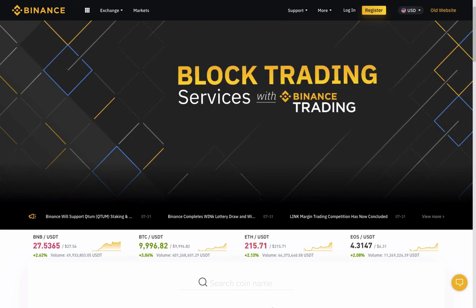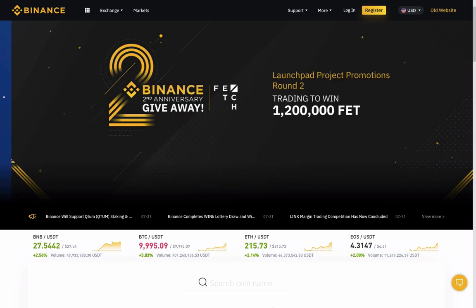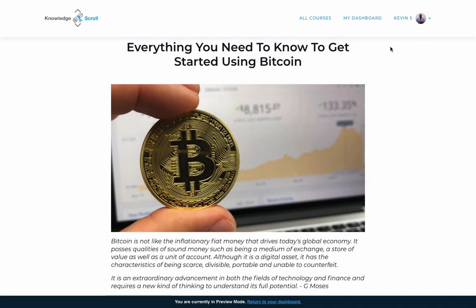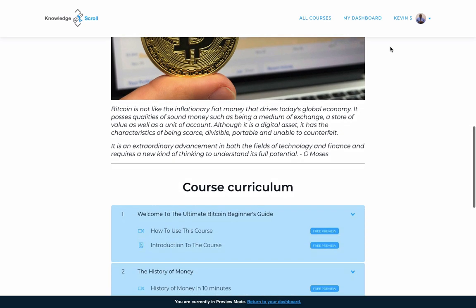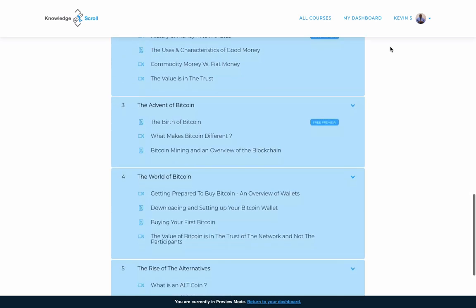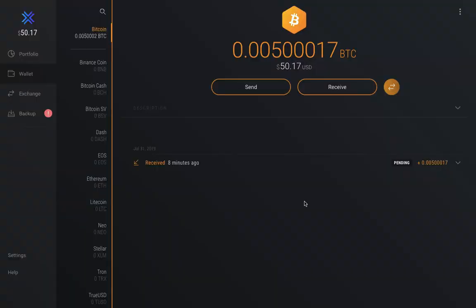If you're interested in signing up for Binance and want to support this channel, you can use my affiliate link in the description below. If you'd like to learn more about Bitcoin in general, I have an online course titled 'The Ultimate Bitcoin Beginner's Guide' — everything you need to know to get started using Bitcoin. As you can see, I just sent myself some Bitcoin and have another transaction that should be on the way shortly.